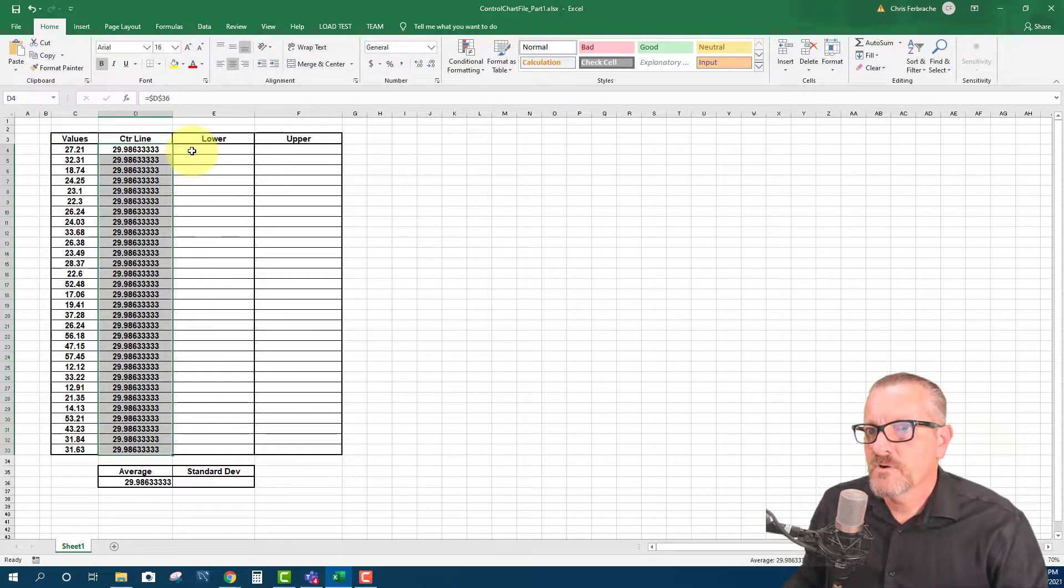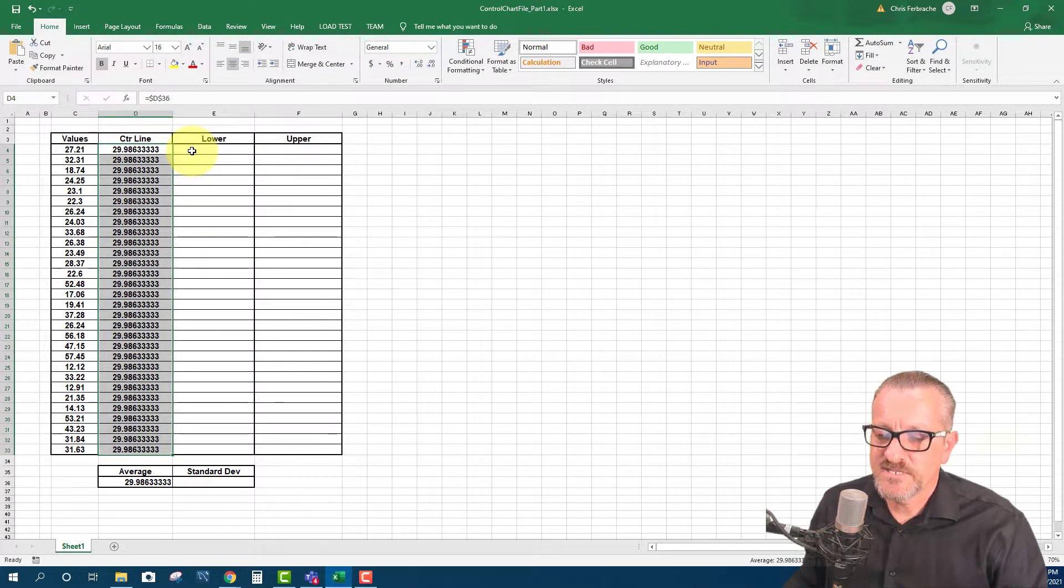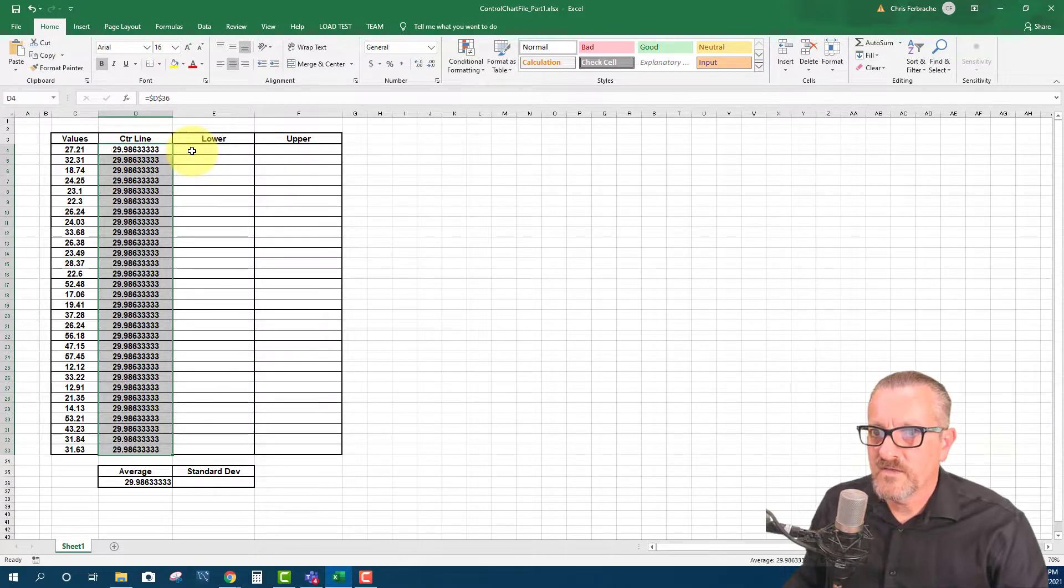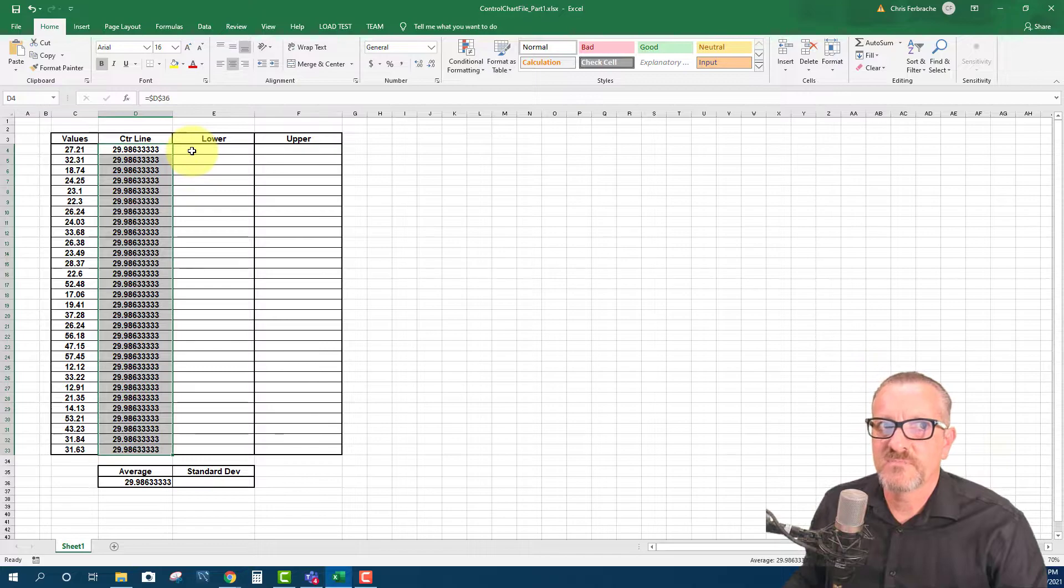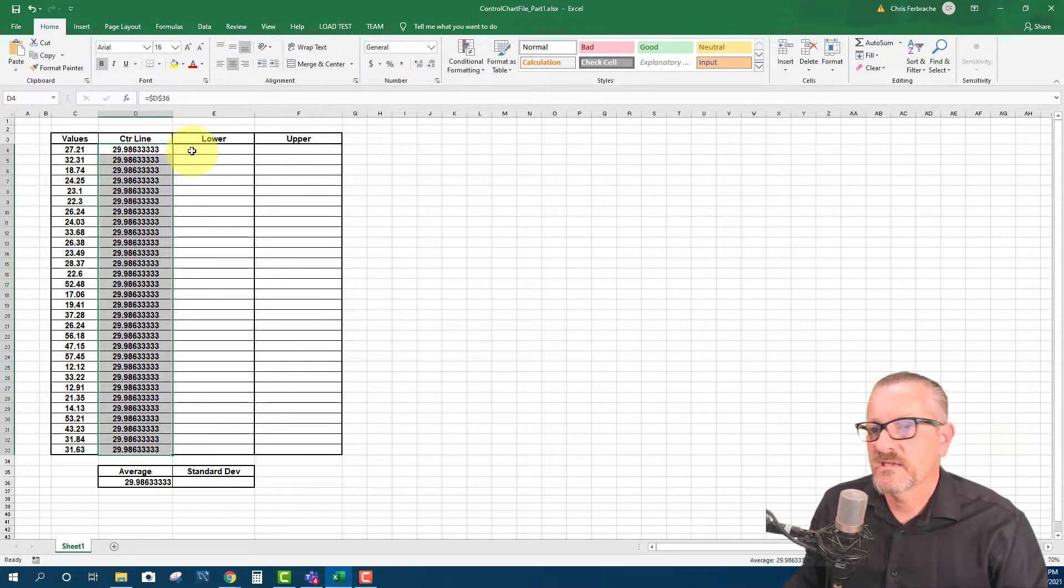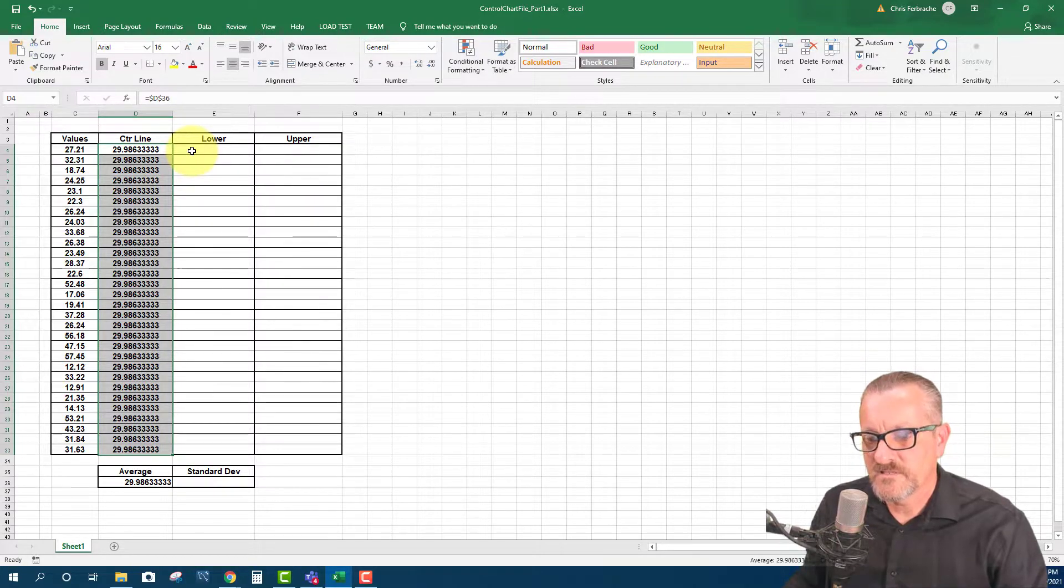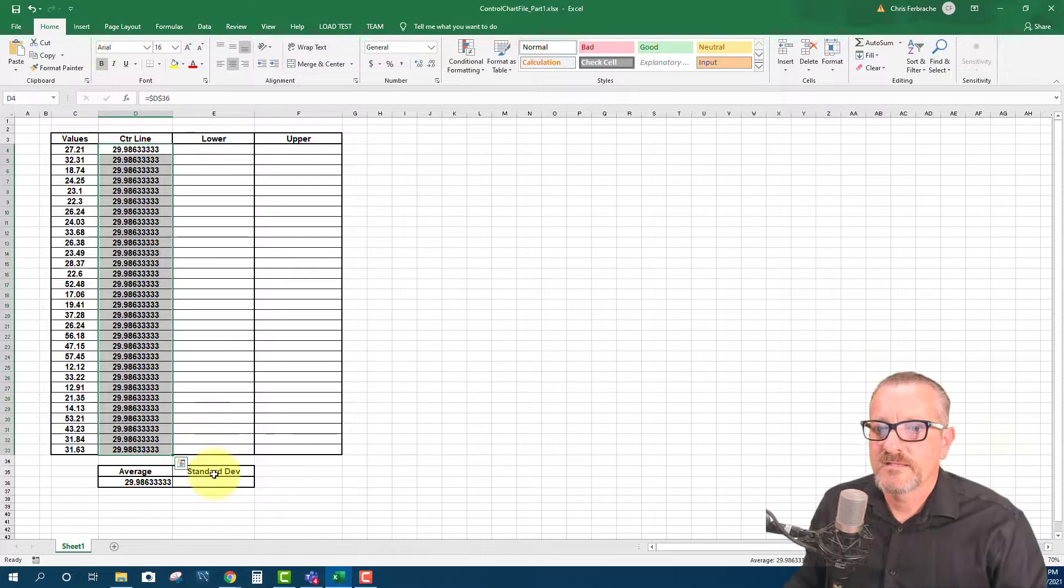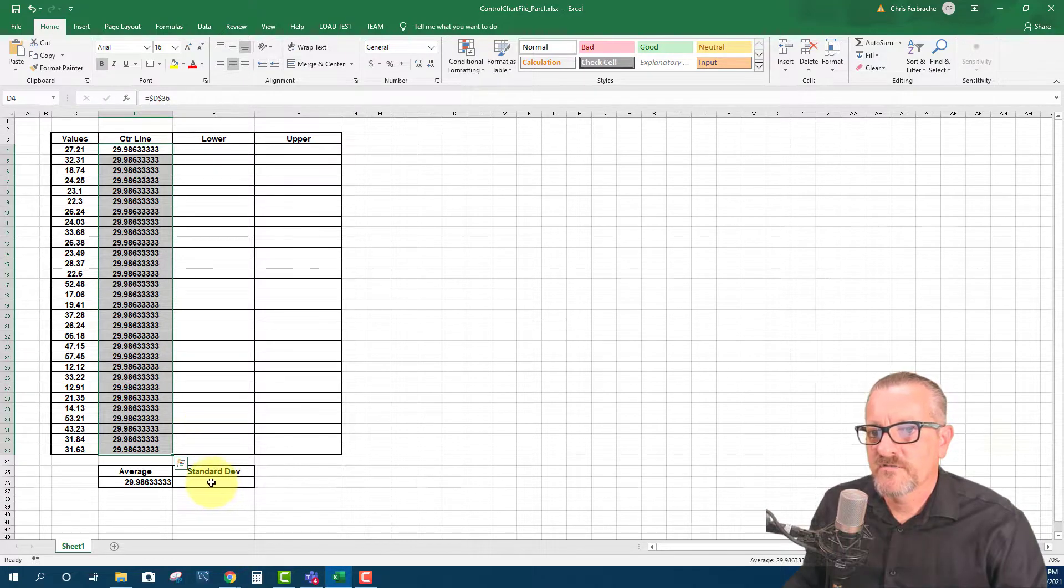So now for lower, all that we need to do is it's three standard deviations below the mean and the upper is three standard deviations above the mean. And it can be done differently for different control charts. Usually it's three. And so what we're going to do first, we're going to find the standard deviation.